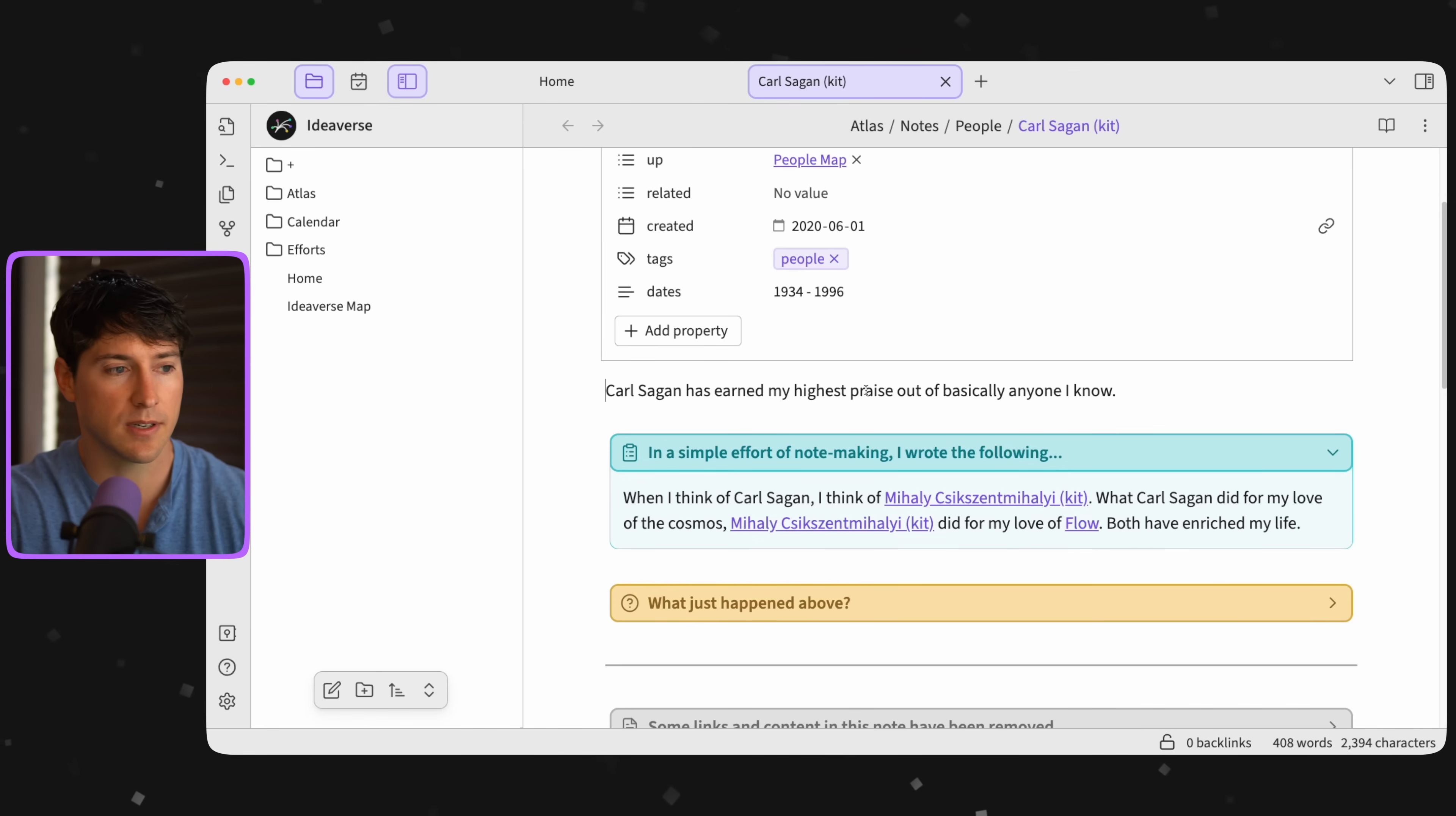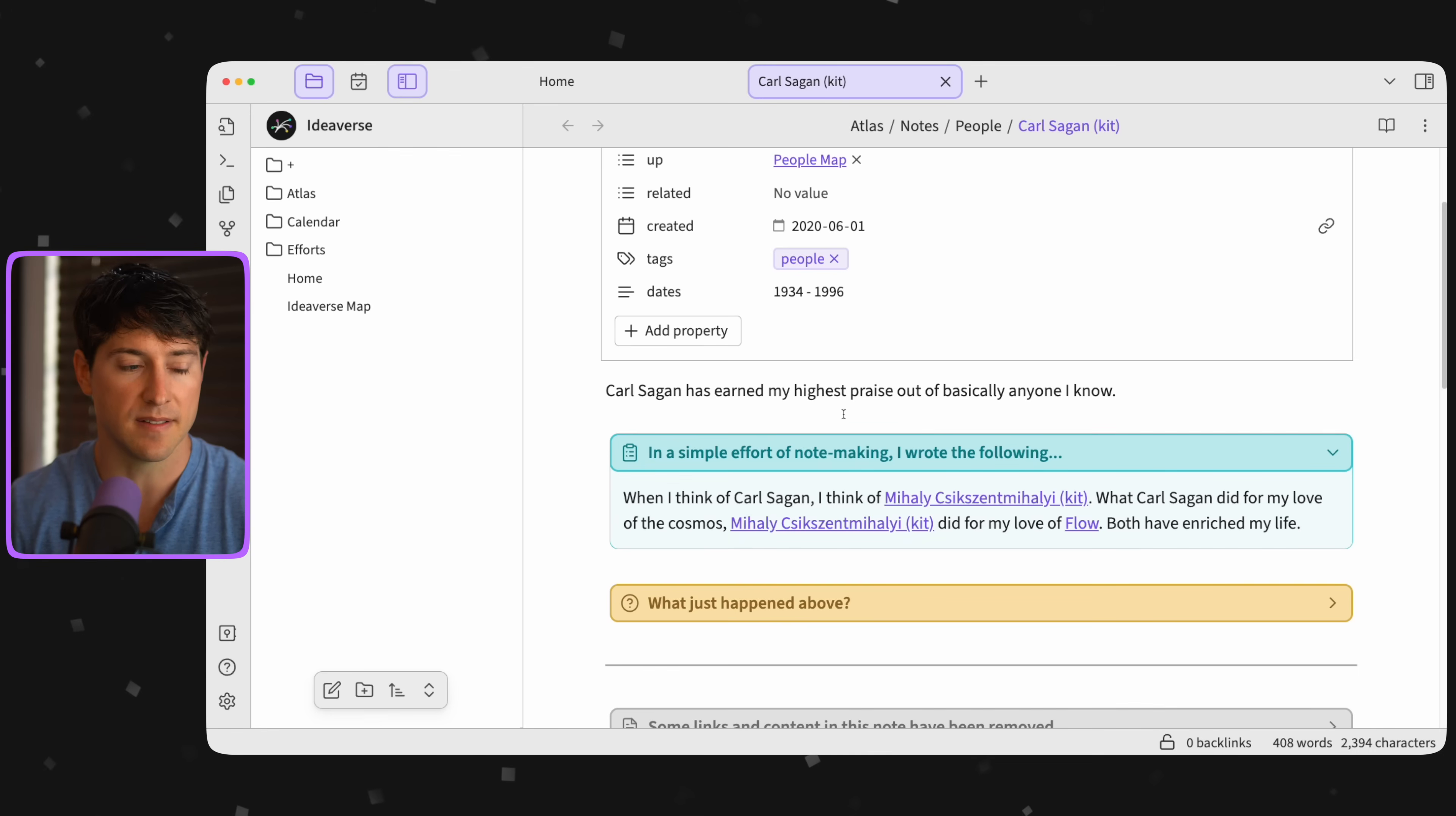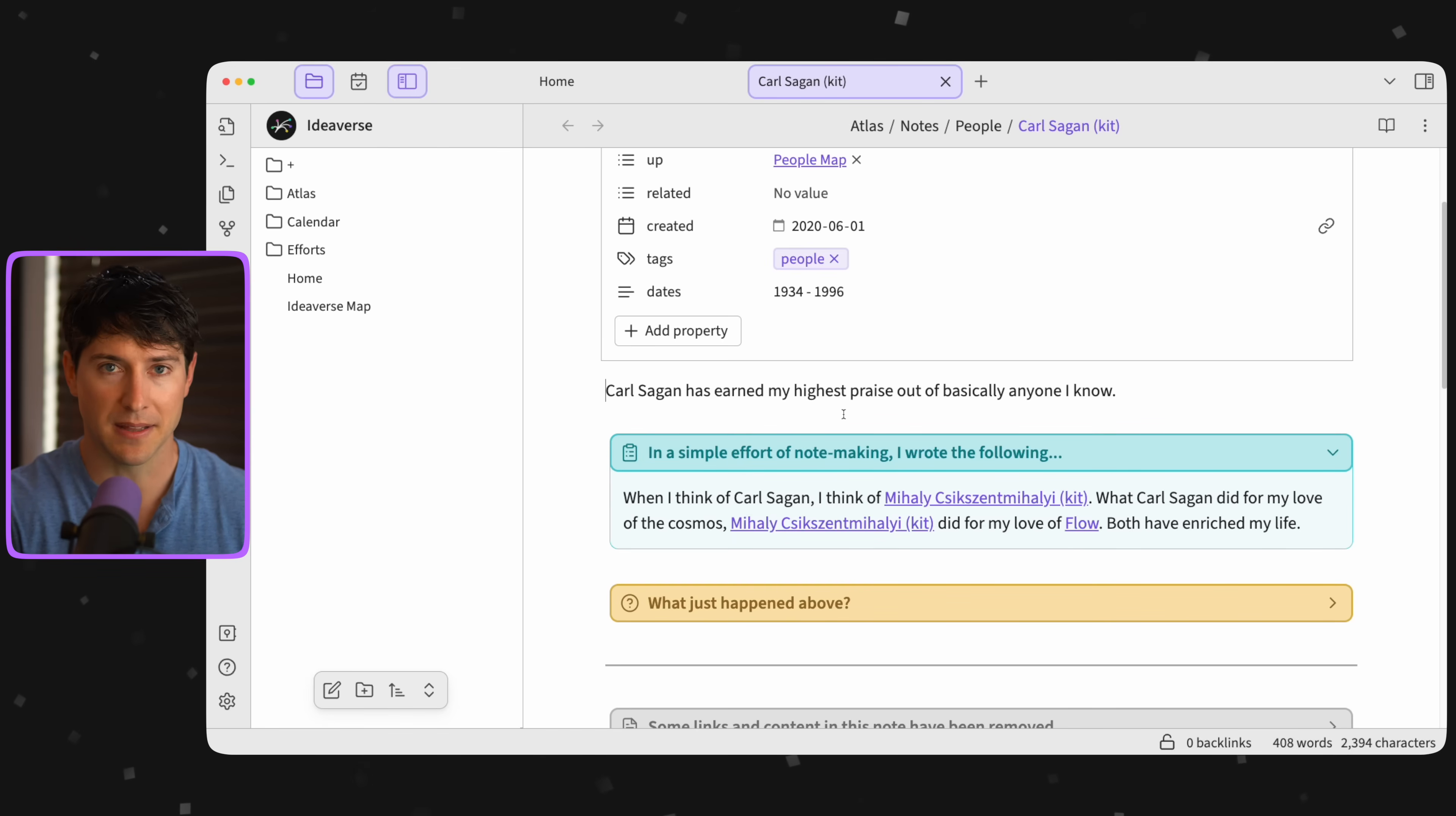So anyways, he's somebody that's earned my highest praise out of almost anyone I know. So in a simple effort of note-making, I wrote the following. When I think of Carl Sagan, I think of Mihaly Csikszentmihalyi. What Carl Sagan did for my love of the cosmos, Mihaly did for my love of flow. Both have enriched my life.